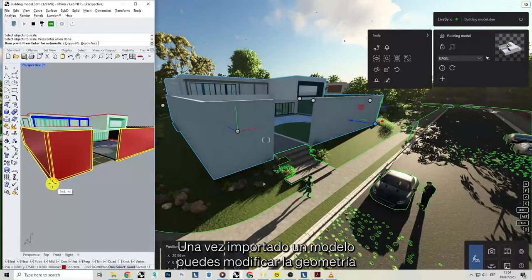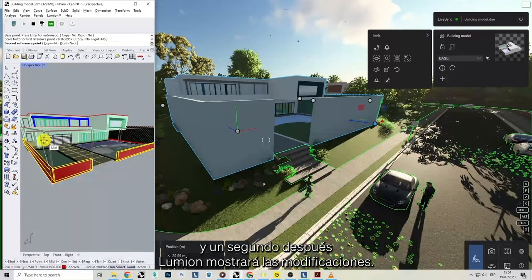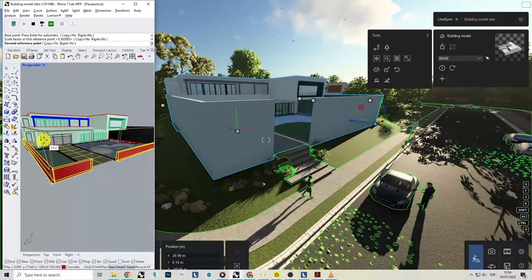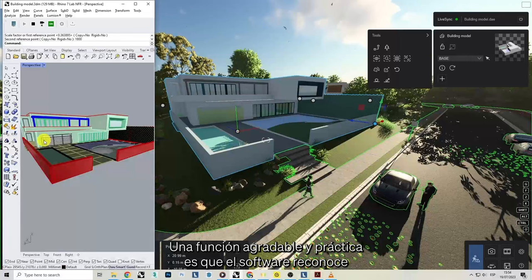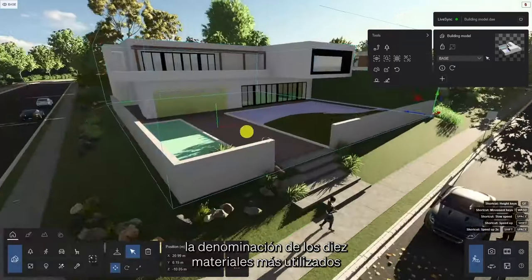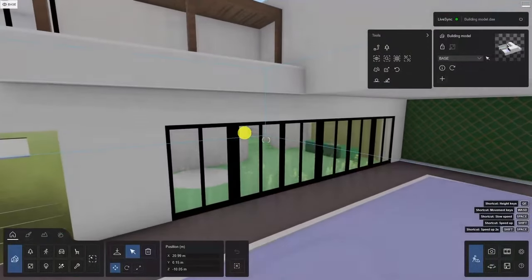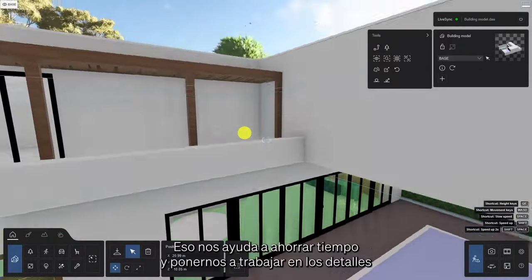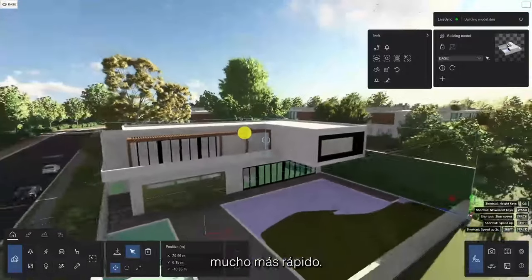Once a model is imported, you can modify the geometry, and a second later, Lumion will display the modifications. A nice and handy feature of Lumion is that the software recognizes the naming of the 10 most commonly used materials, and will automatically assign them to your model. That helps us to save some time, and get working on the details much quicker.